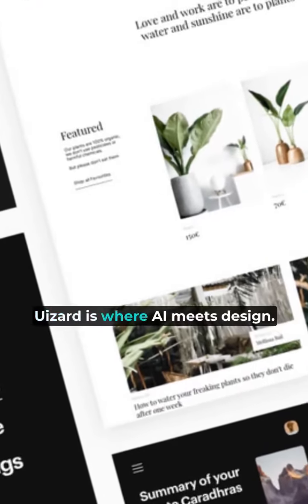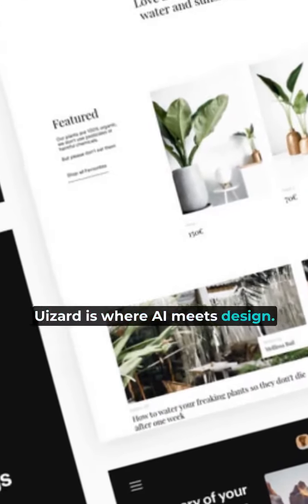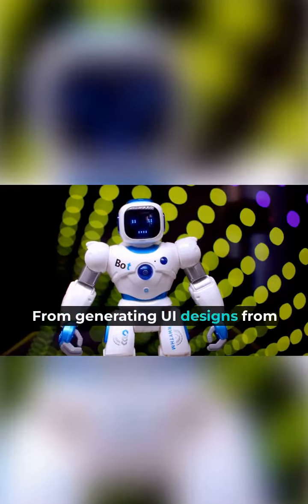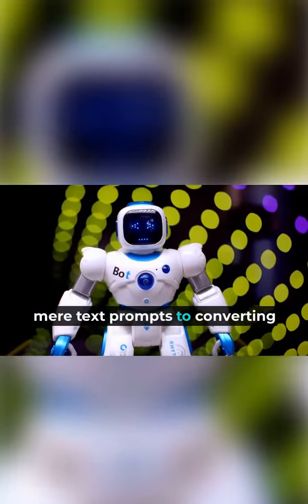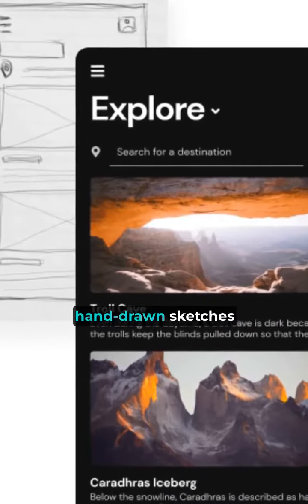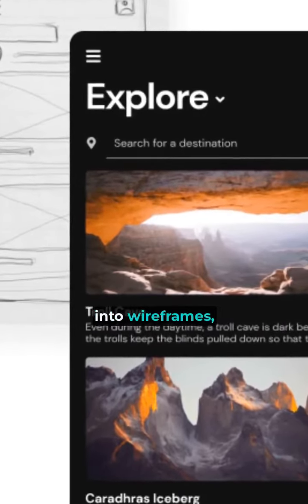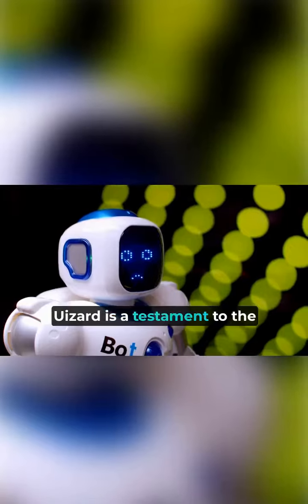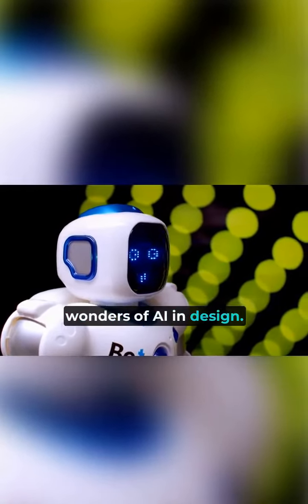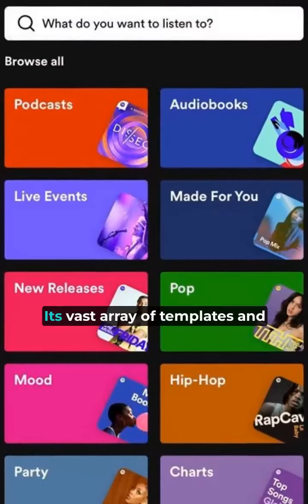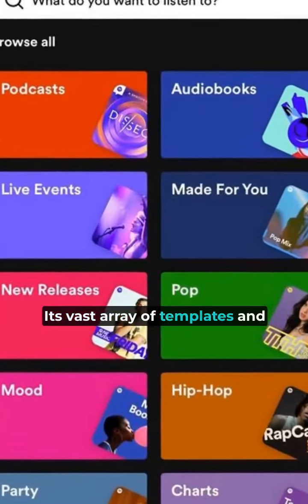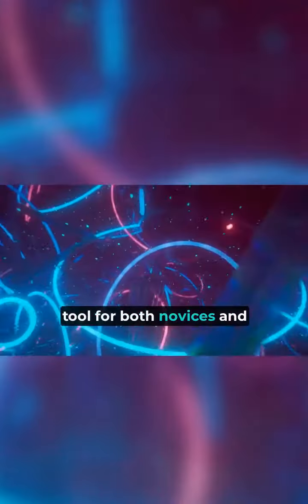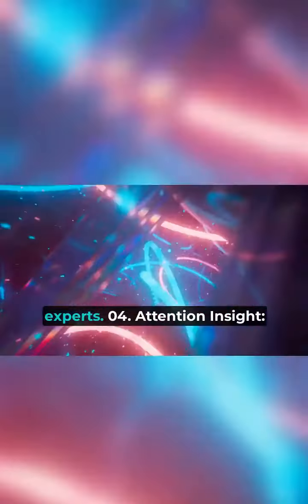U-Izzard is where AI meets design. From generating UI designs from mere text prompts to converting hand-drawn sketches into wireframes, U-Izzard is a testament to the wonders of AI in design. Its vast array of templates and components makes it a versatile tool for both novices and experts.